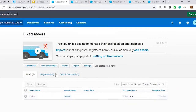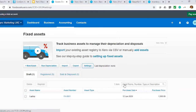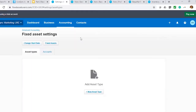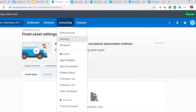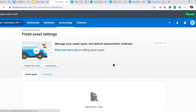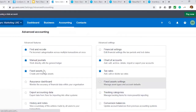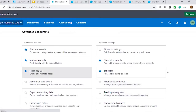The next step is to actually set up fixed assets. To do this, we go to Settings here. You can also go to Advanced and then you have Fixed Asset Settings — it's the same.